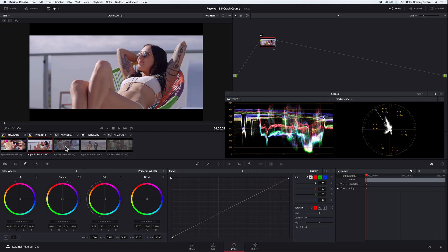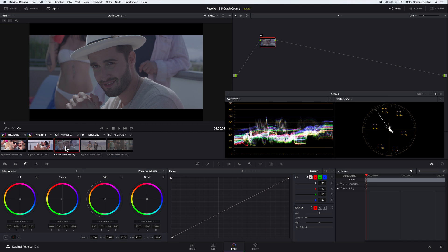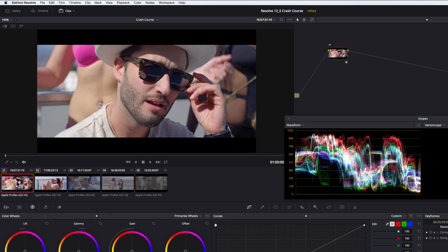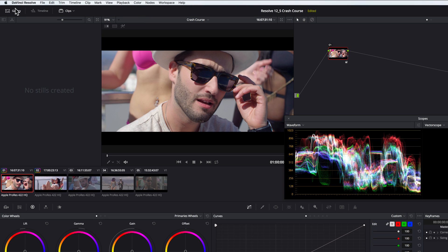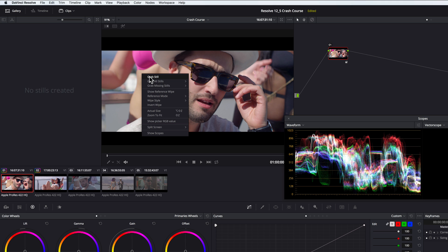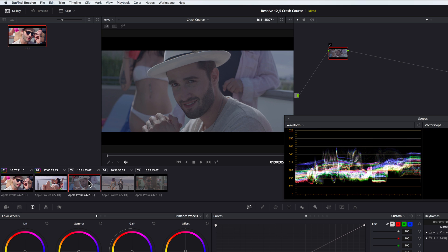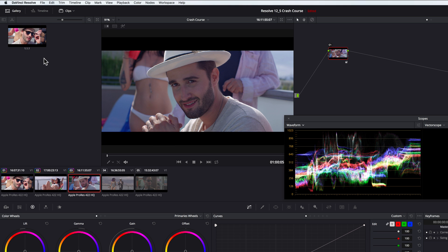Moving to the next shot, we'll want to match it to the first shot for obvious reasons since they are differing angles from the same scene. To give us a good starting point, let's copy the correction from the first clip to the second one. We'll go to the first shot, open the gallery, right click on the viewer, and select grab still. This adds a still to the gallery, saving our correction. Now coming back to this clip, we'll right click on the still in the gallery and select apply grade. This copies the correction and gives us a good starting point, but you'll see we do have some matching issues.